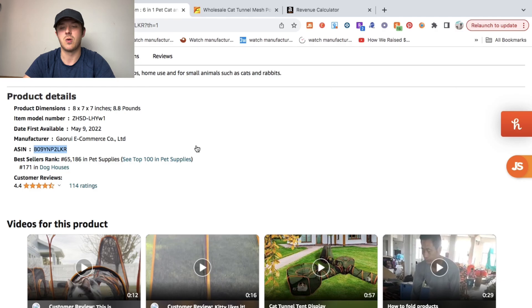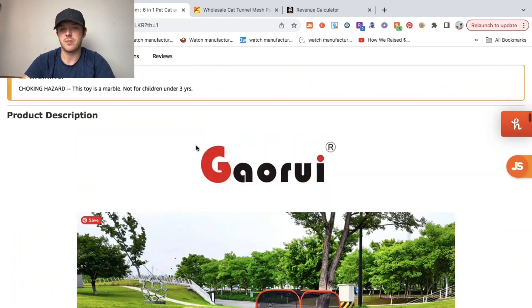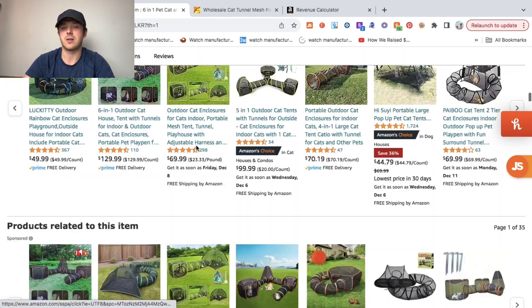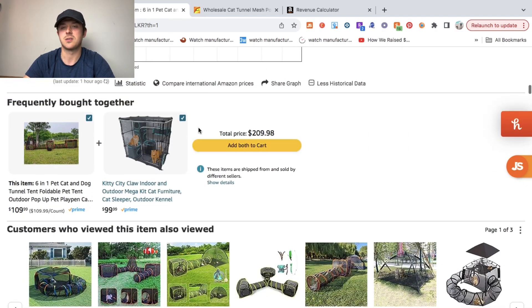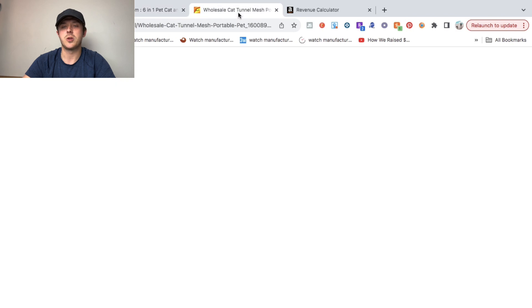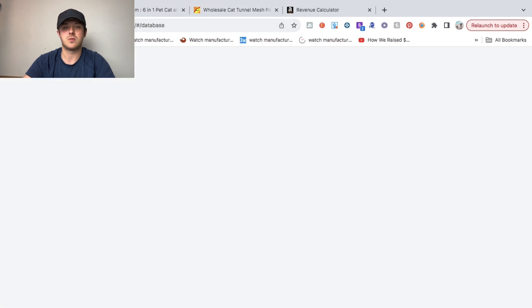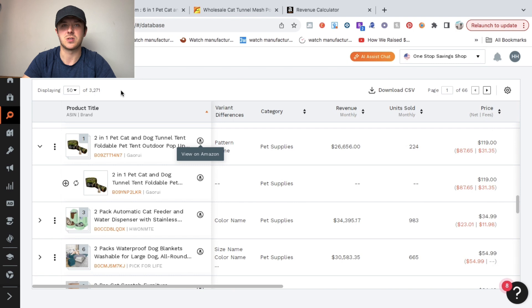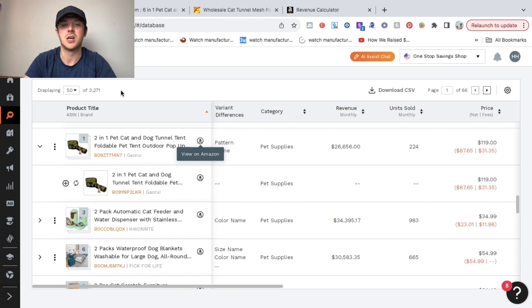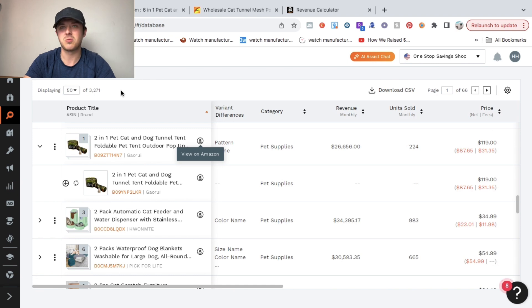Anyway, we found this product. Like I said, it took me less than three minutes. When you're first getting started with product research, I've been doing this for five years. I've looked at thousands of products, so I have the eye for it. That's why it took me less than three minutes to find it.